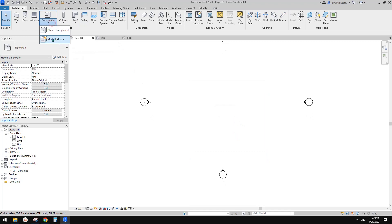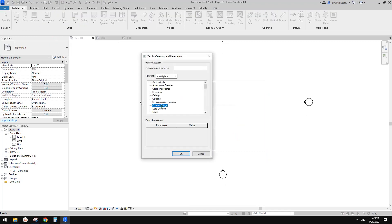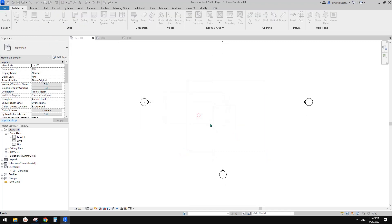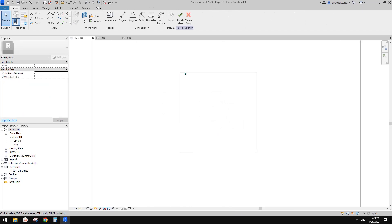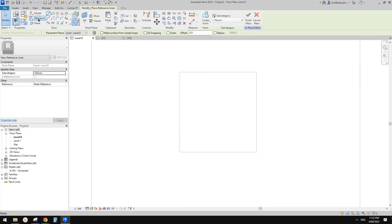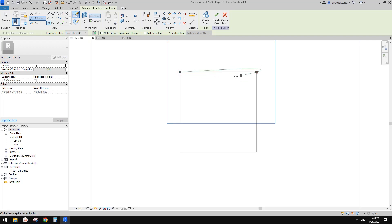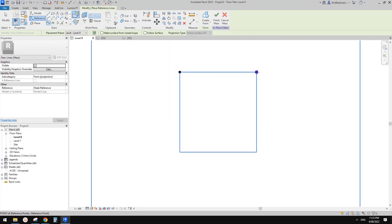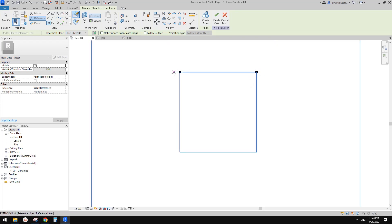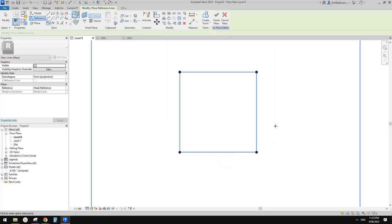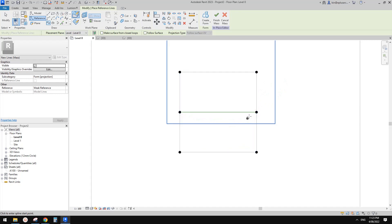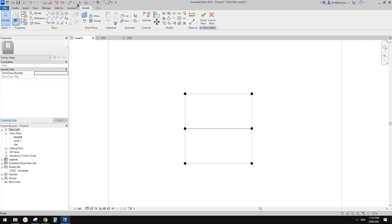Now go create a model-in-place mass. And then we need three reference lines across this opening. So let's do it - reference, I'm going to use spline through points. This one can be straight, so two points. Reference, spline - another one. And another one in the middle. And finish. Let's go to 3D view.